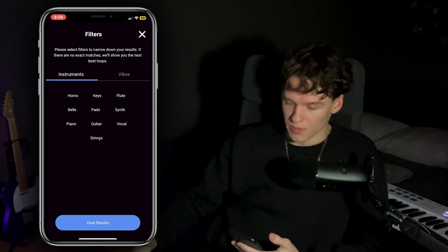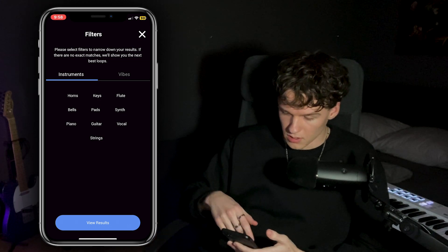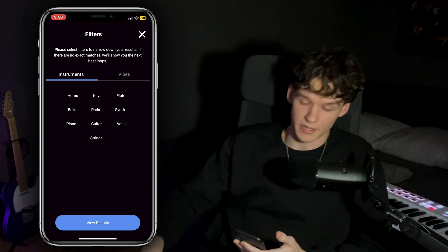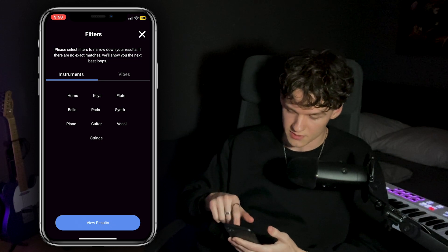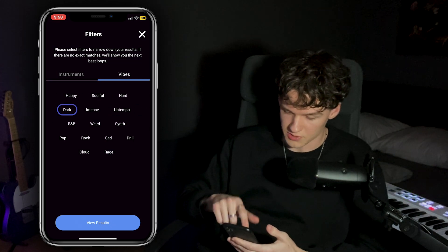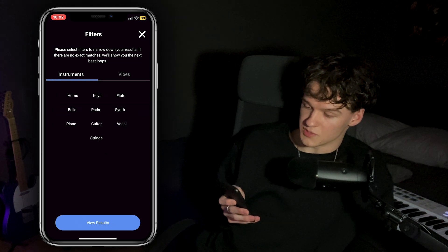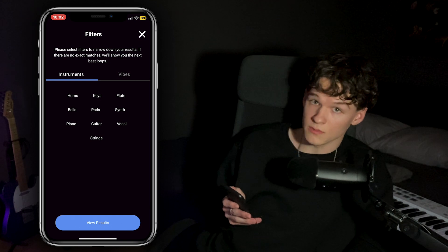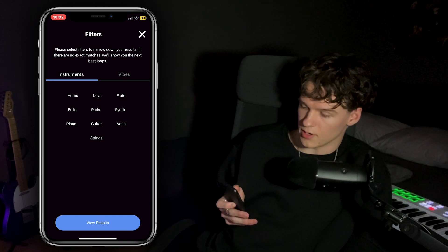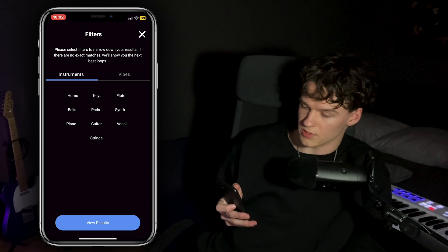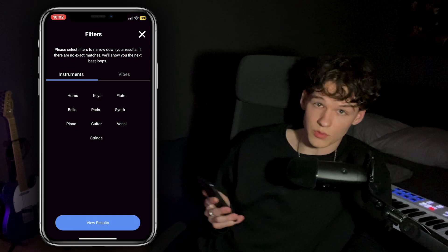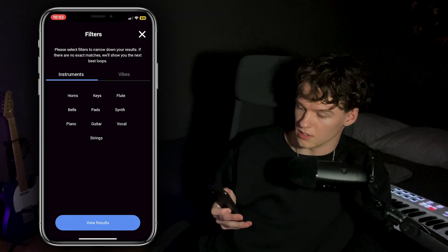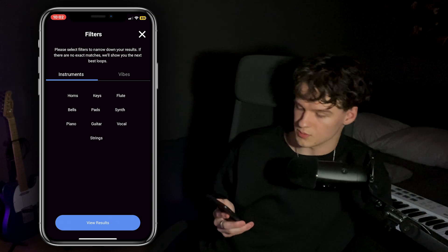Alright, so we're in the app. Writers who download the app right here — of course they want you to make an account and stuff like that. But after that you get this instruments and vibes section. For people watching who don't know what this menu means, it says: please select filters to narrow down your results — if there are no exact matches we'll show you your next best loops. So we're basically gonna select a category and the app is gonna pop up loops for us.